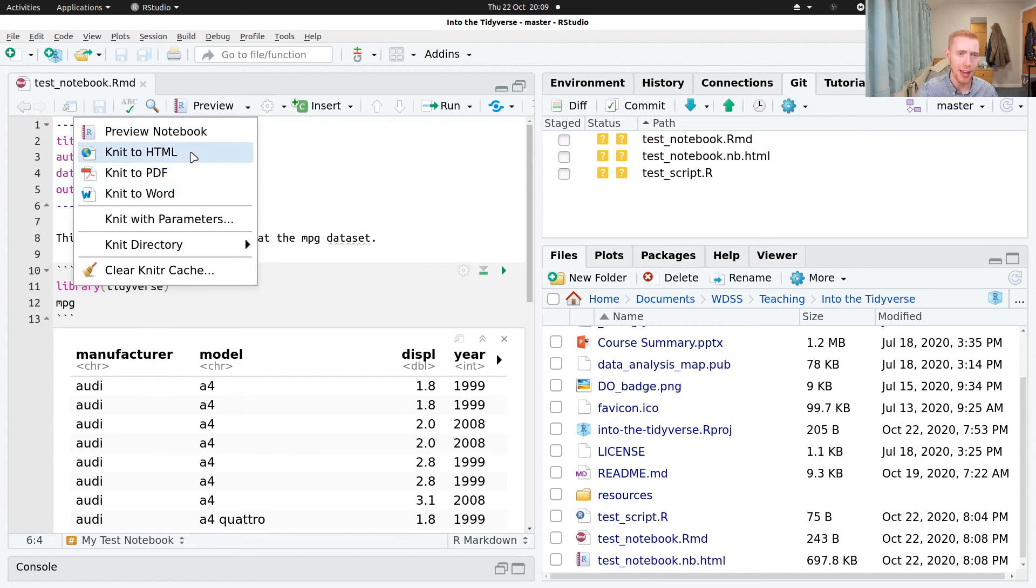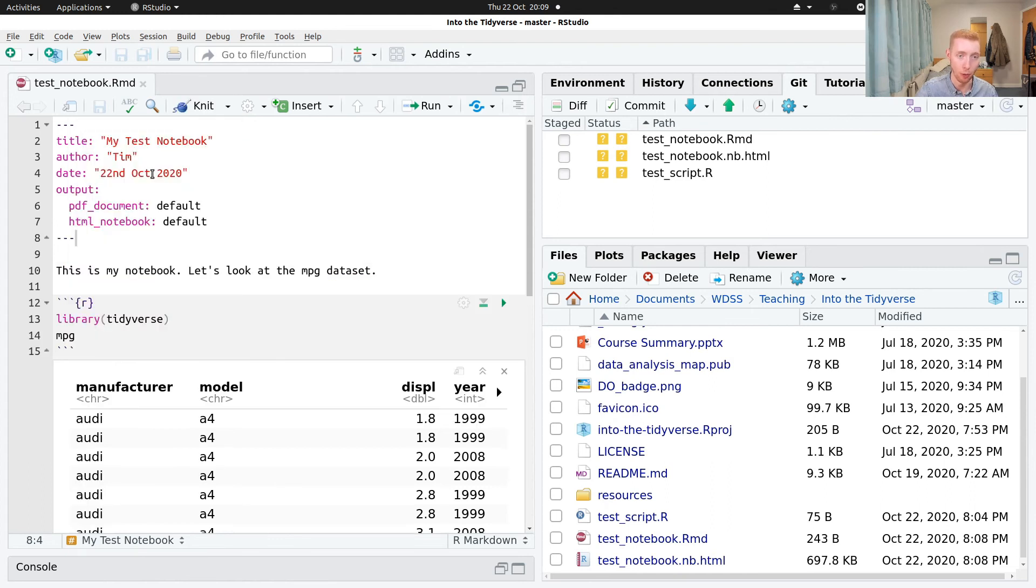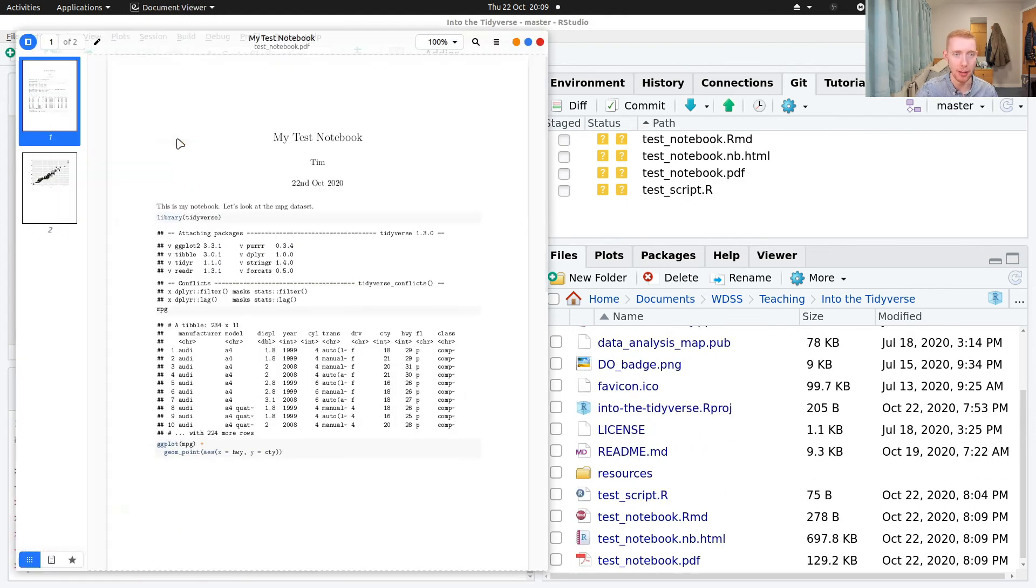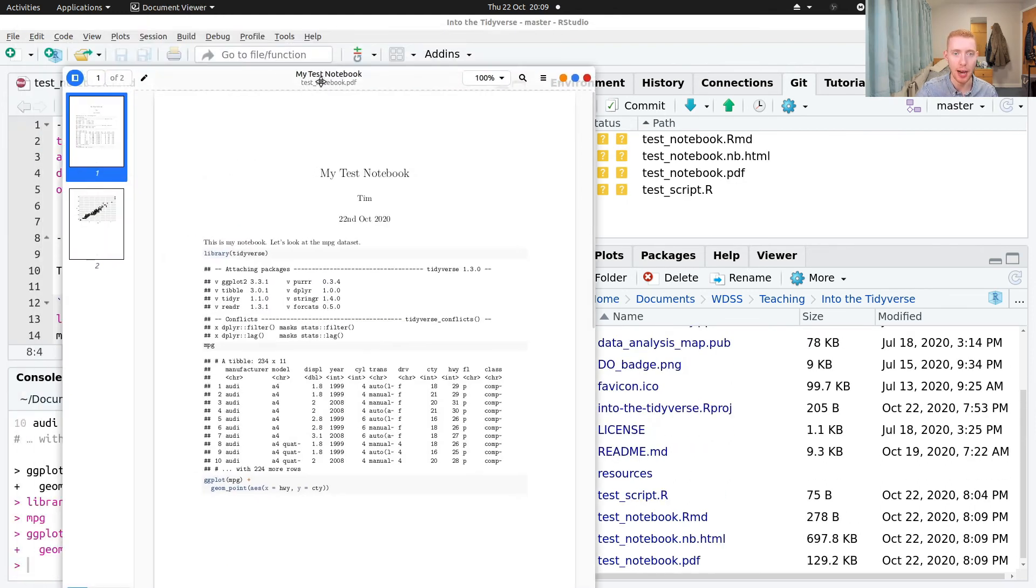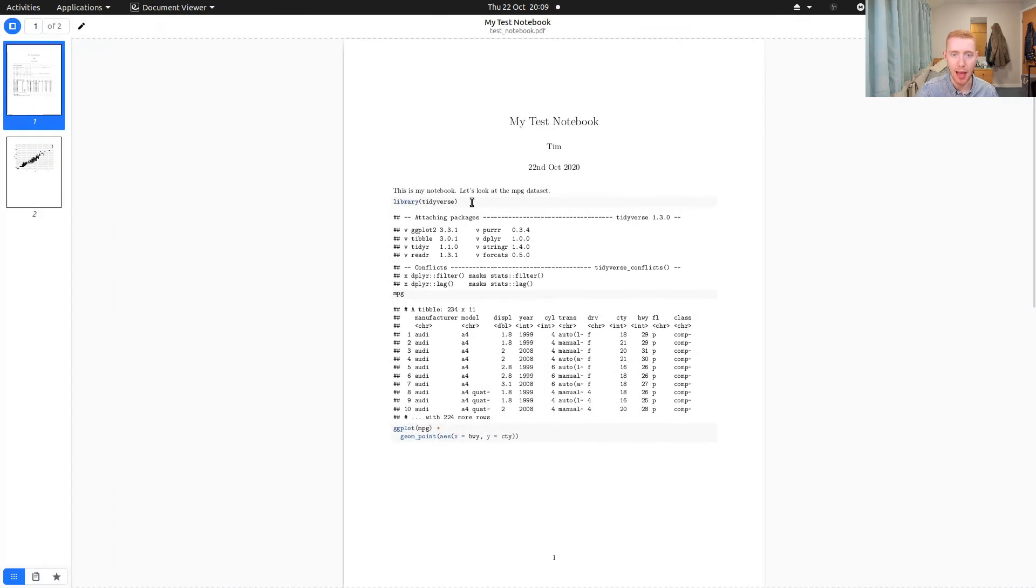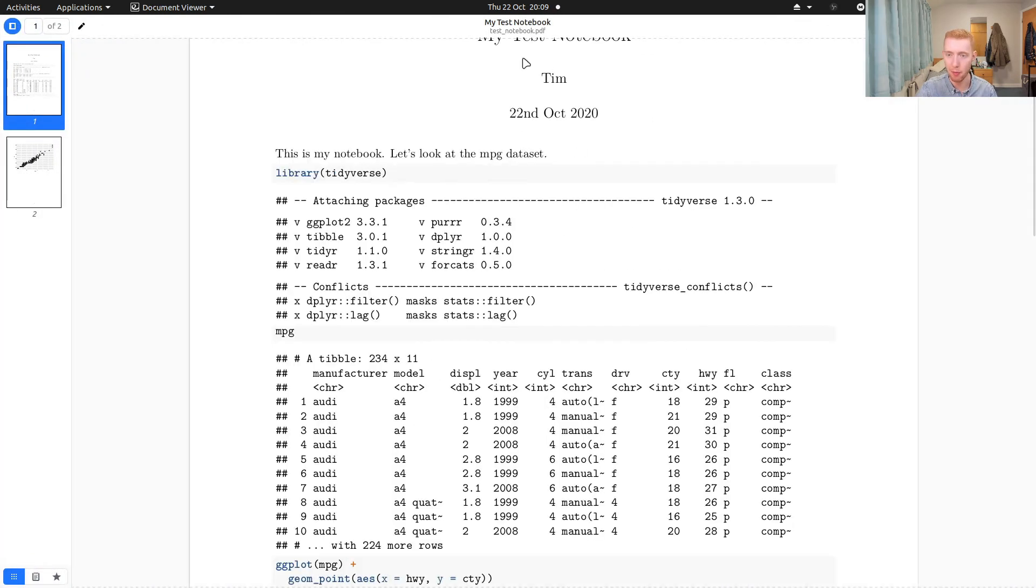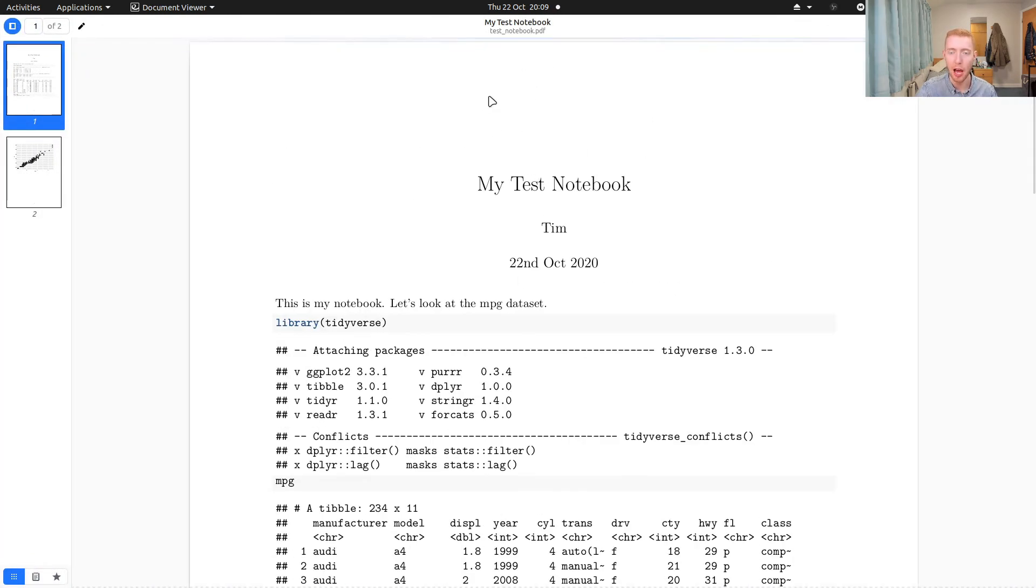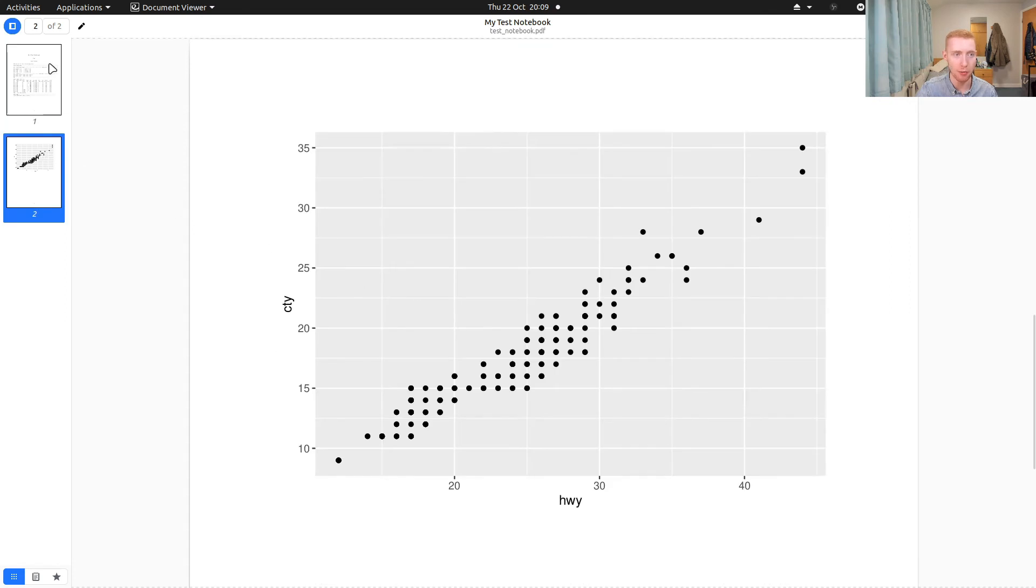And for PDF, you might need to install a few things first, but RStudio should guide you through that. If I knit to a PDF, I get something like this. So I've just created a very professional PDF document with my graphs in it.